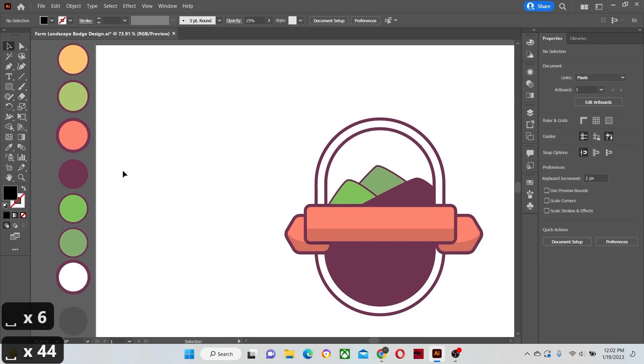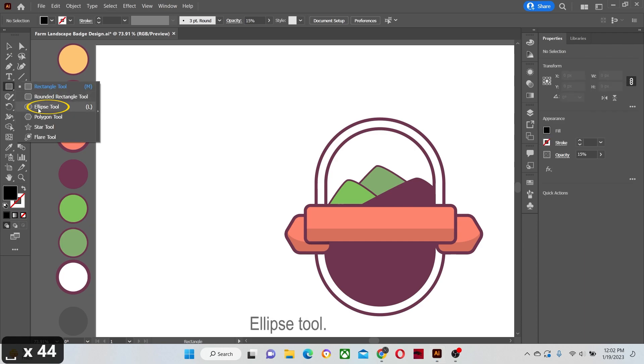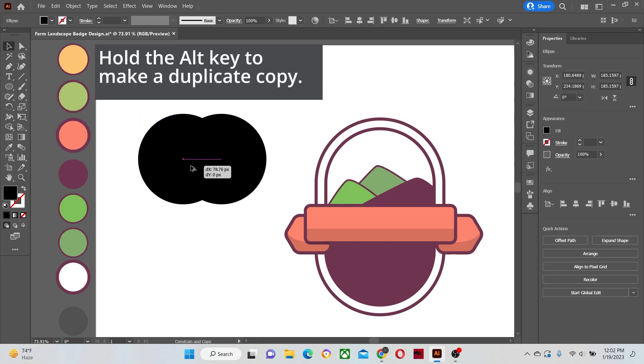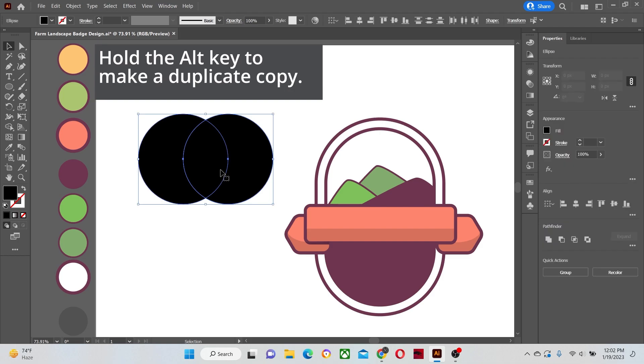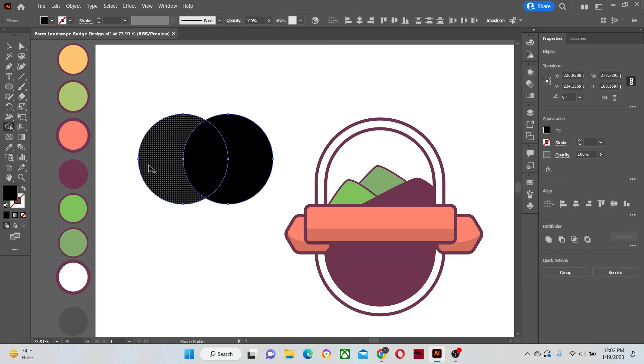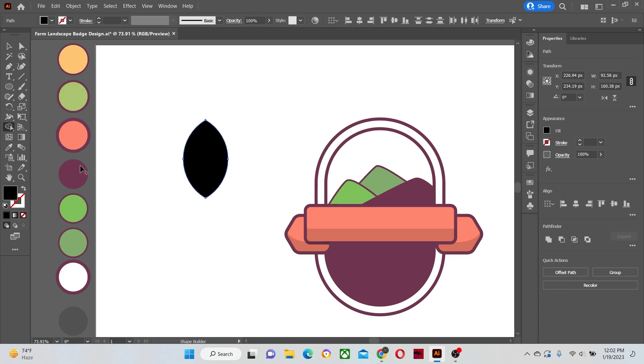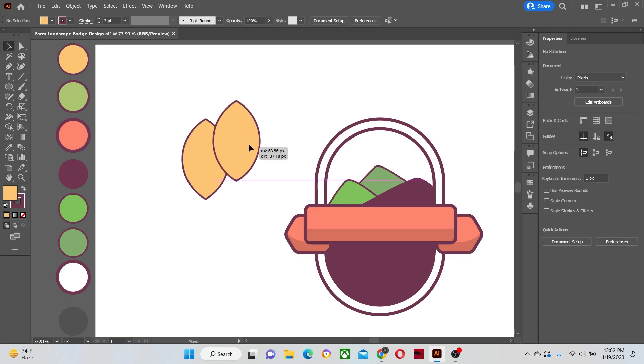Now let's make the wheat kernel and the leaves. Select the ellipse tool and make two circles. Place them side by side and cut them from each other. Apply the colors to them.